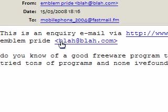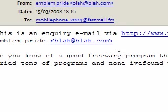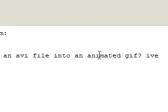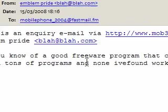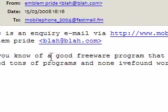Hi guys, I received an email from my website from Emblem Pride. It says, do you know of a good freeware program that could convert an AVI file into an animated GIF? I tried tons of programs and none I found worked for crap.